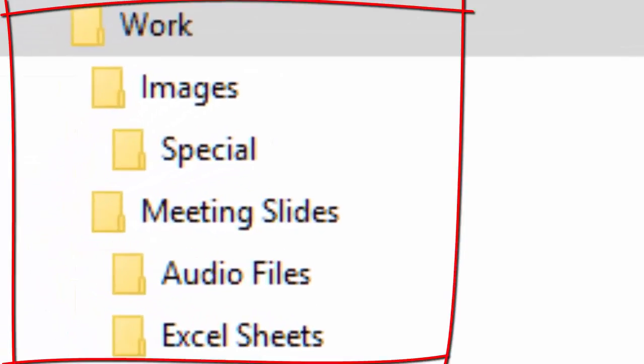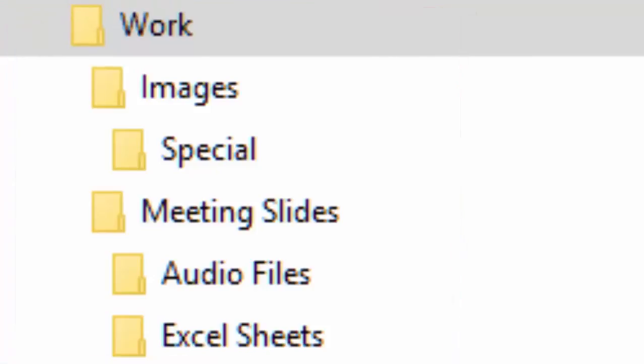I want the batch script to create a Work folder and inside it create three children folders: Documents, Images, and Meeting Slides.